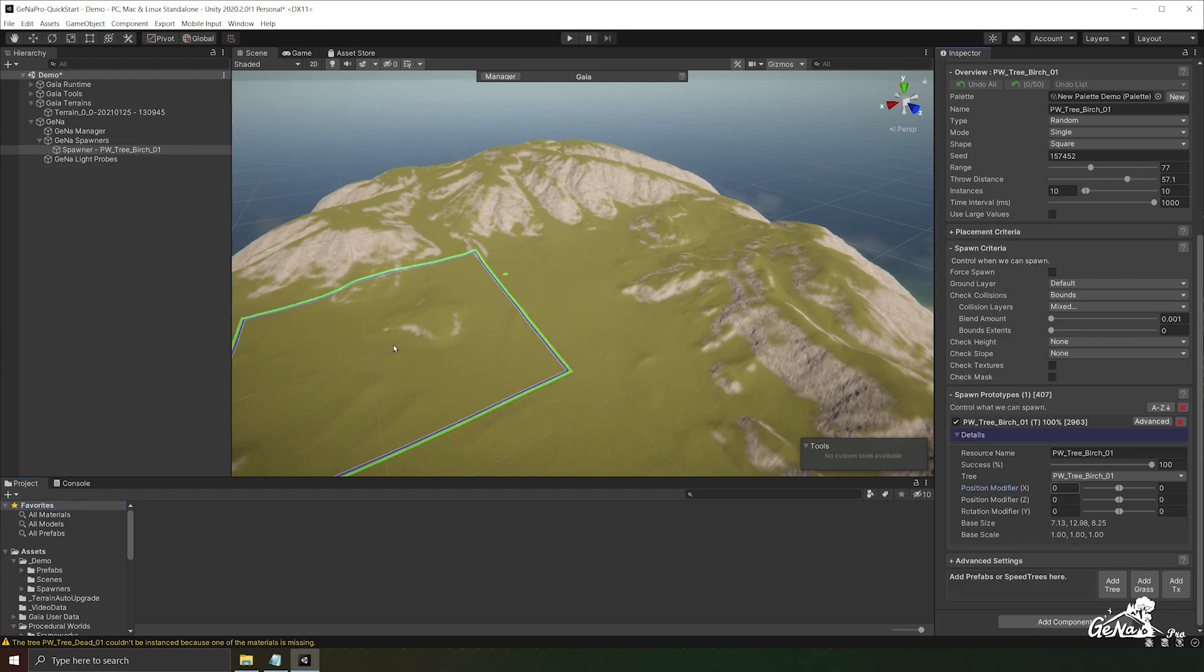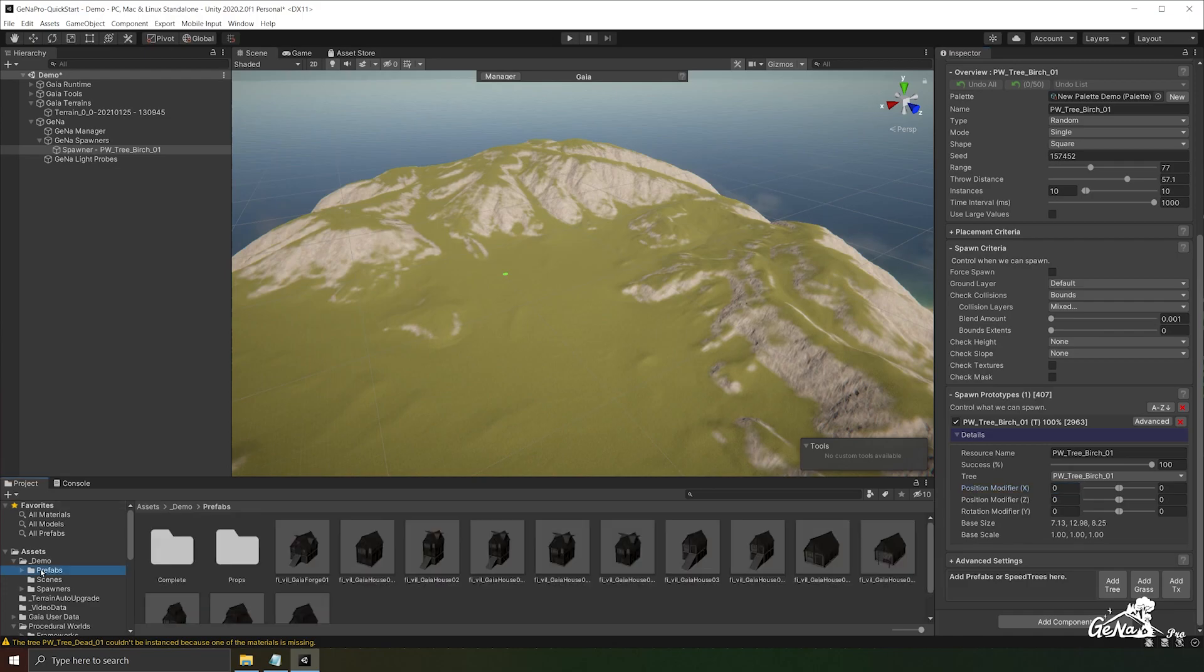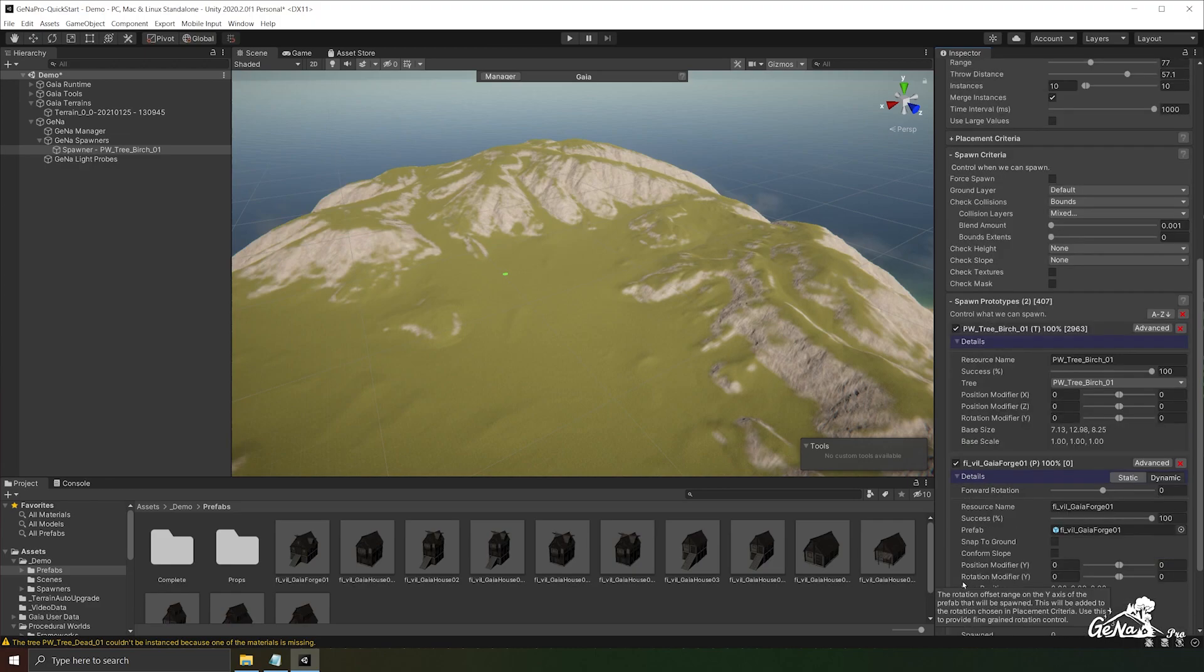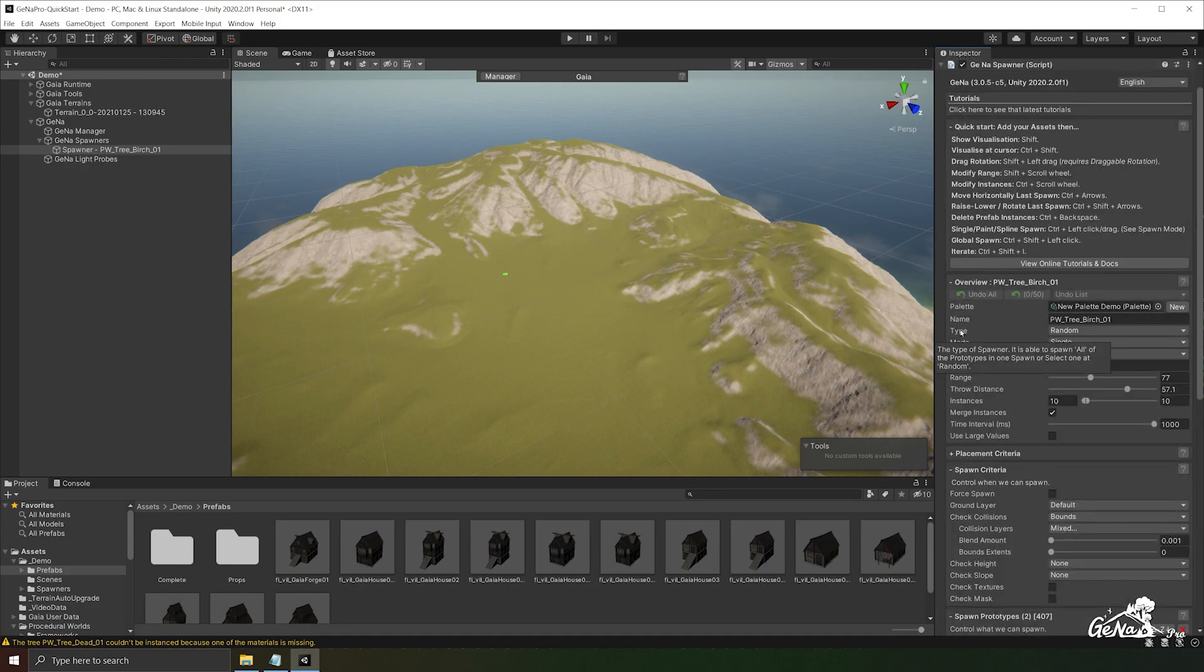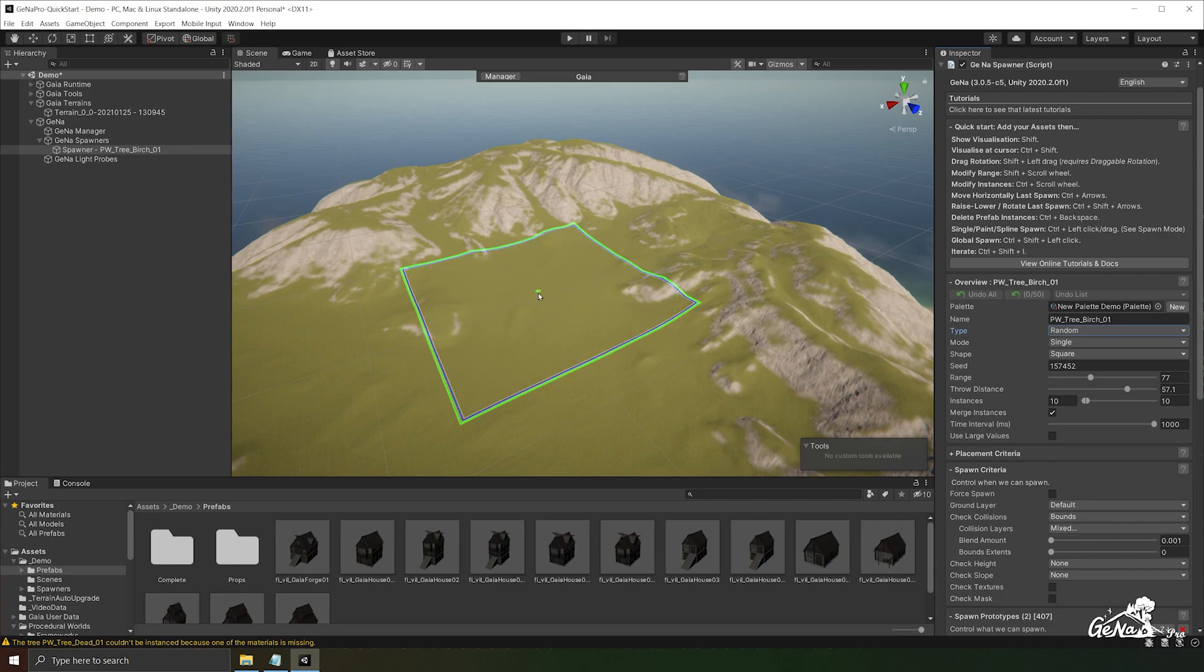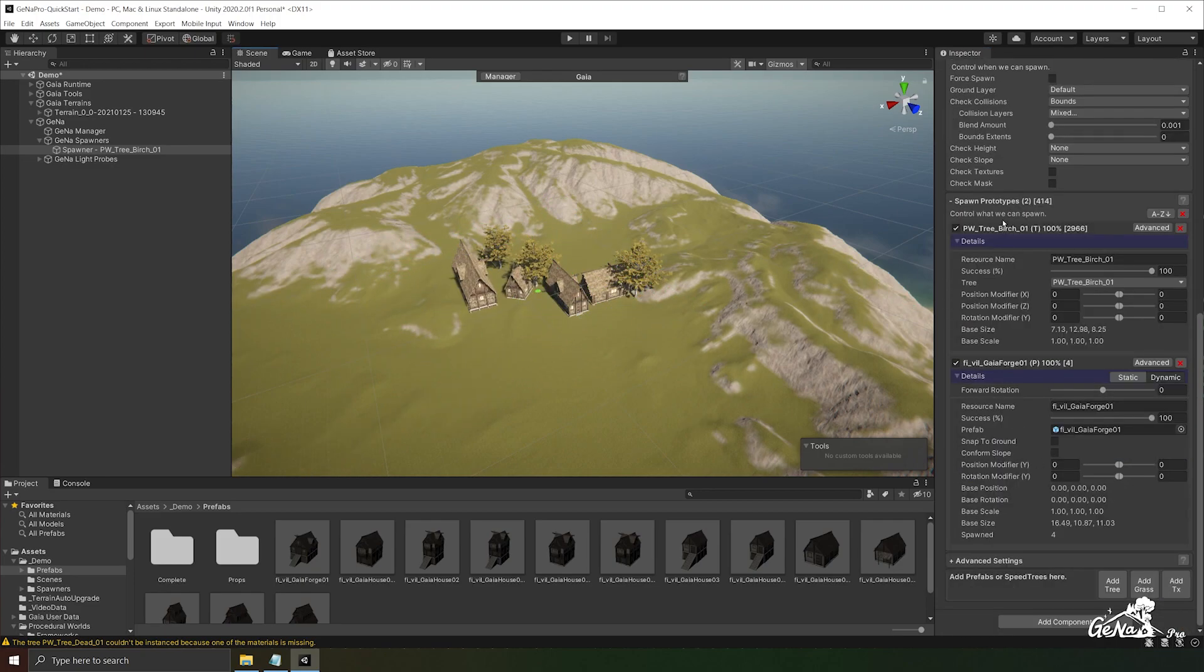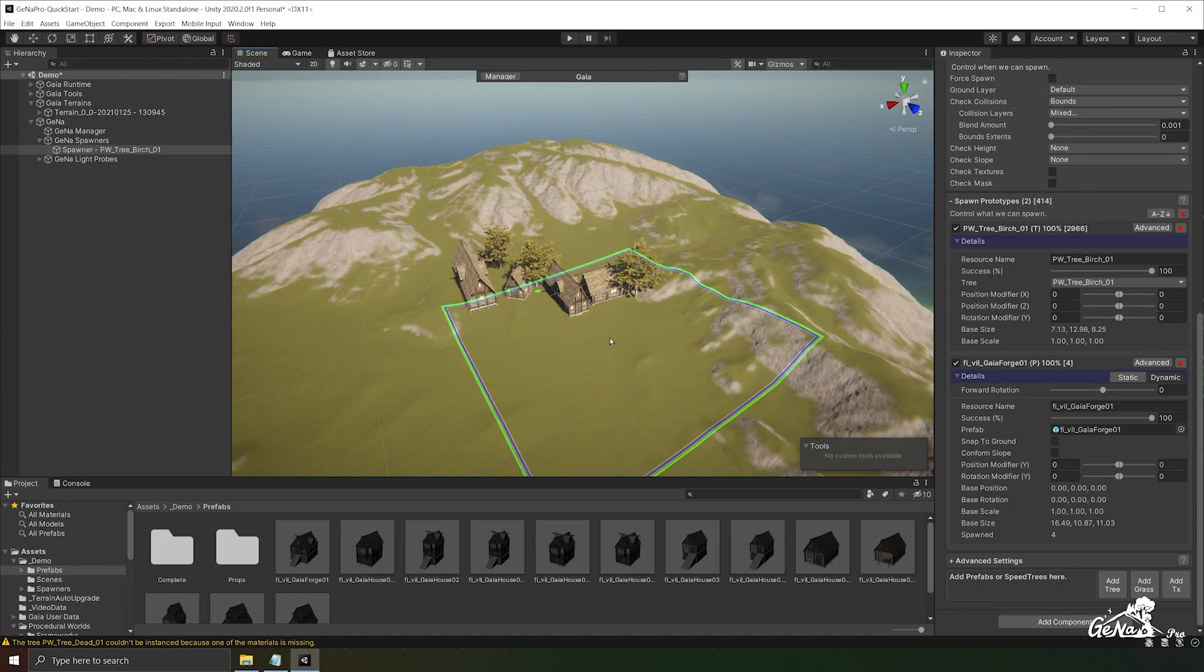What we're going to do is we're going to attach a prefab to this spawner. By going to our houses, I'm going to drag a house prefab in. And this should spawn both trees and houses together. This is controlled through the type of the spawner. I'm going to leave it at random and show you what this does. This will spawn a random prototype between the tree and the game objects.